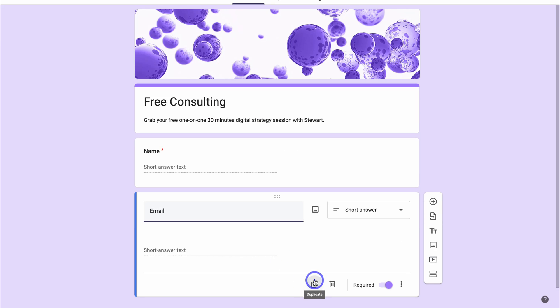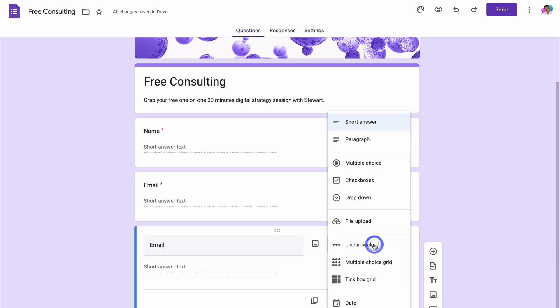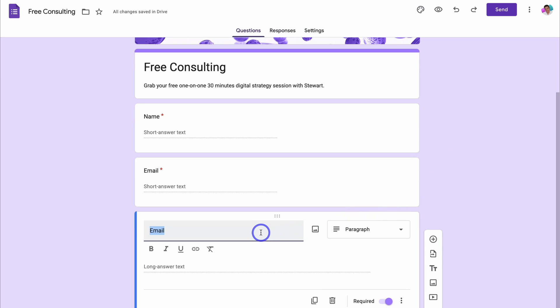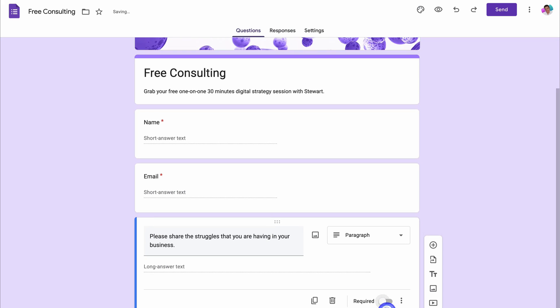Next, I'm going to navigate down and duplicate this again. And this time instead of short answer, I'm going to click on paragraph. And for me, I'm going to add, please share some struggles that you're having in your business. And this field is not going to be required.